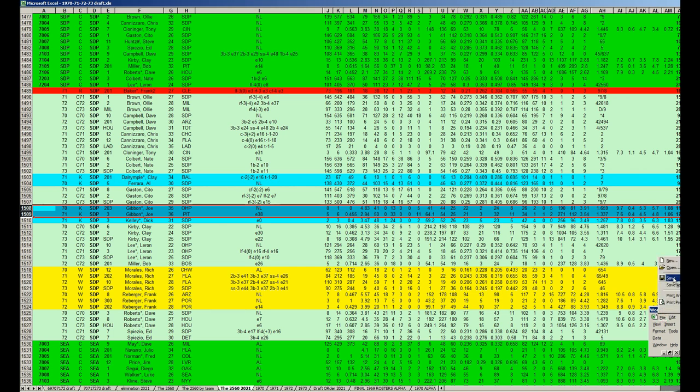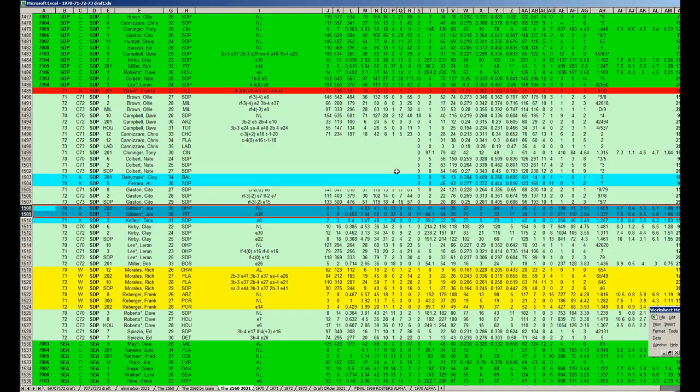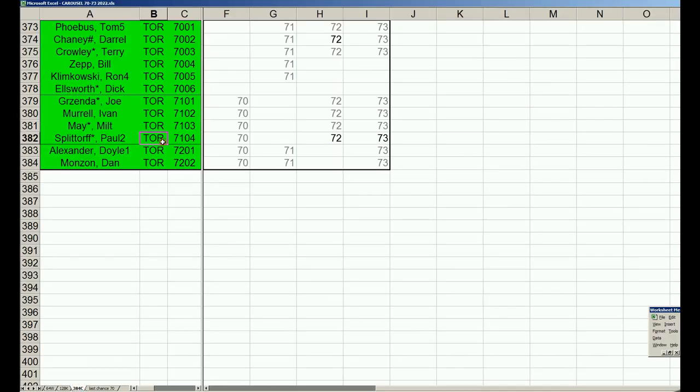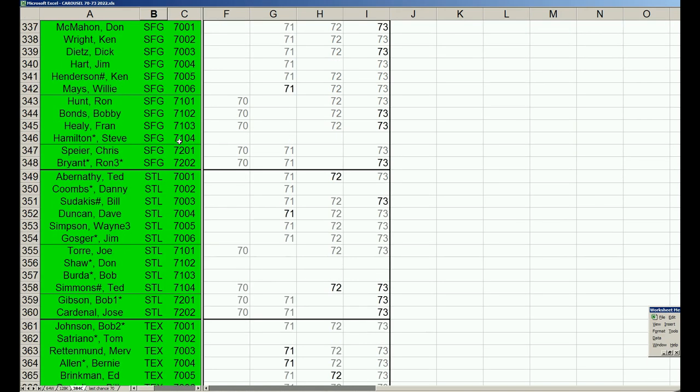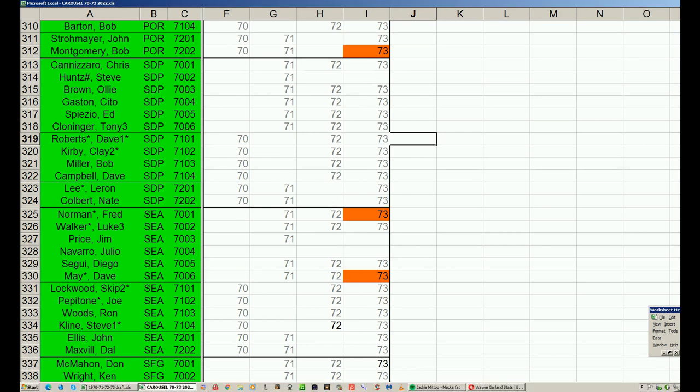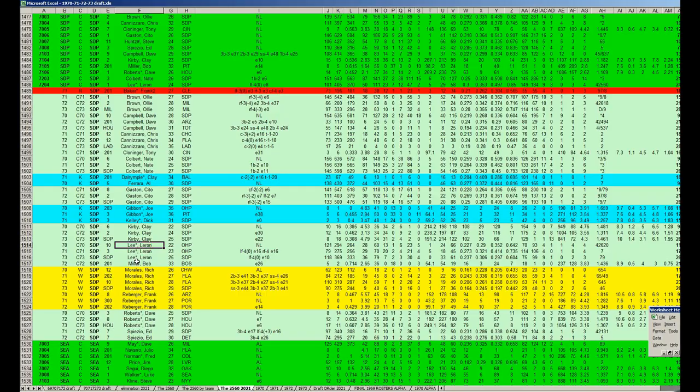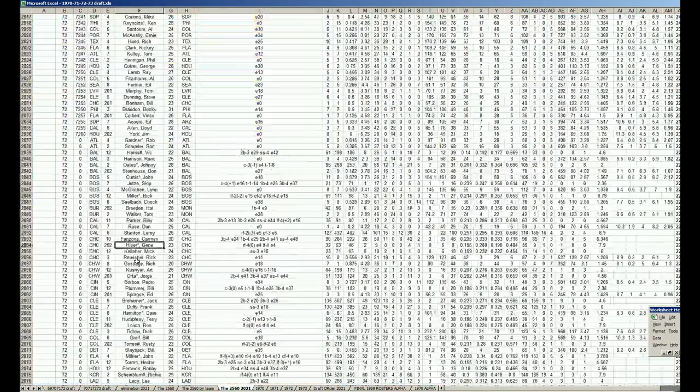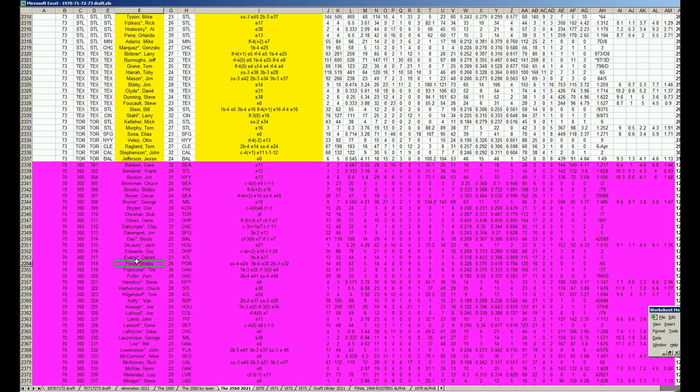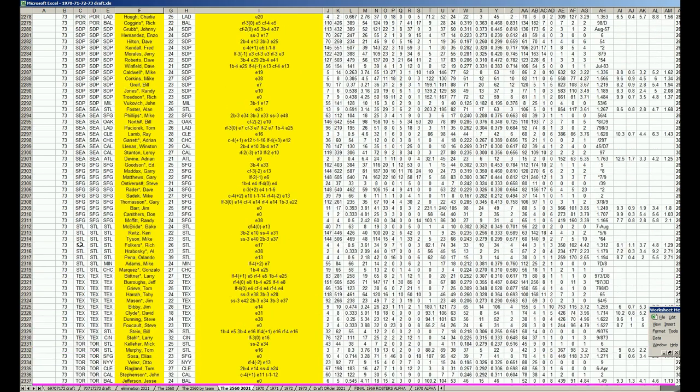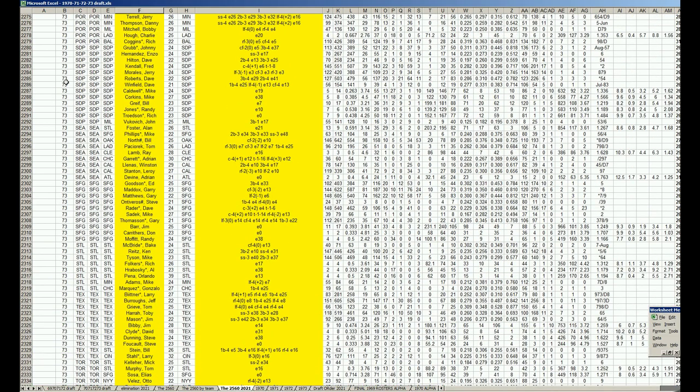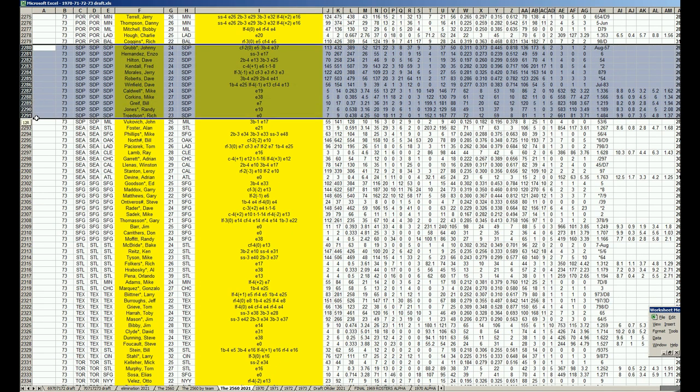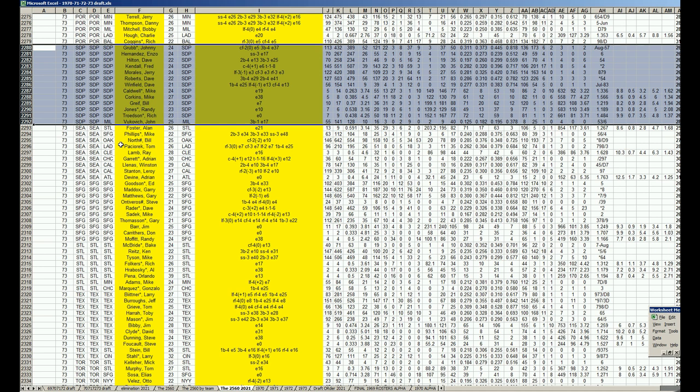The Padres are always getting youngsters from their fertile farm system and they have a bunch. All of these guys from 1973: Johnny Grubb, Enzo Hernandez, Dave Hilton, Fred Kendall, Jerry Morales, Dave Roberts the hitter not the pitcher, Dave Winfield, Mike Caldwell, Mike Corkins, Bill Greif, Randy Jones, Rich Troedson, and John Vukovich. Holy smokes folks, this is the blooming of the San Diego Padres.